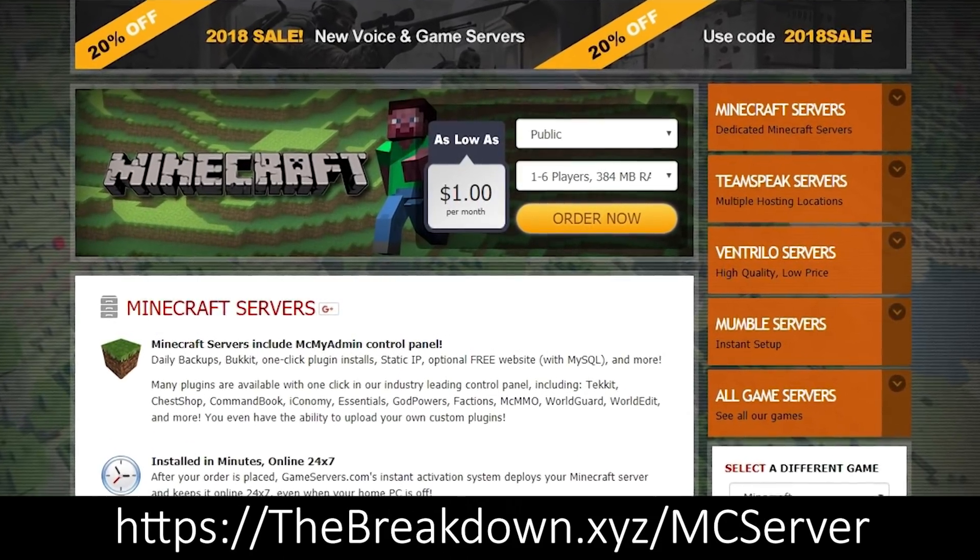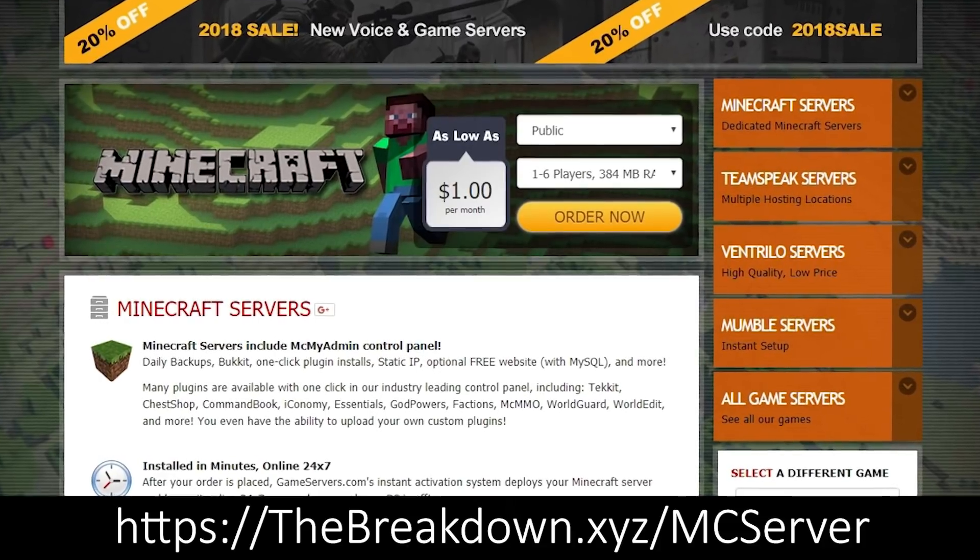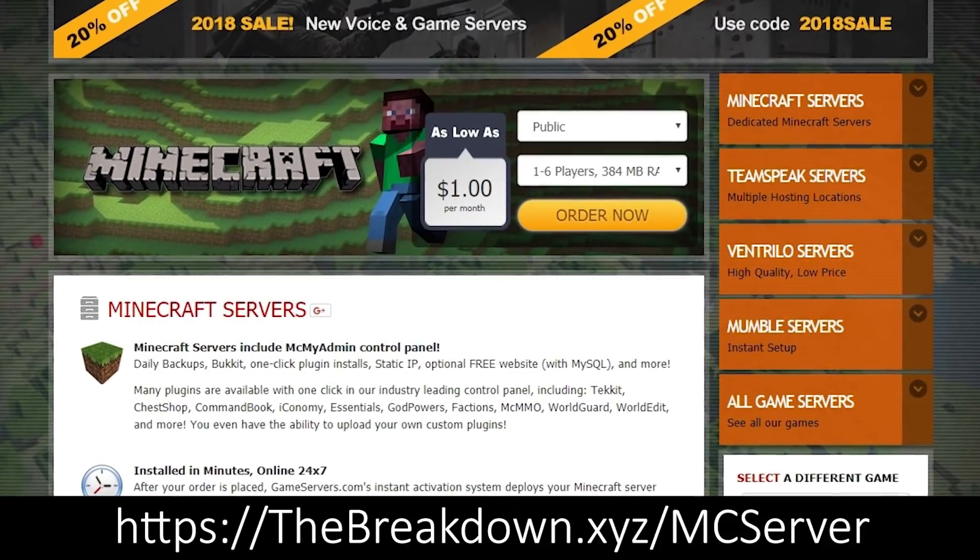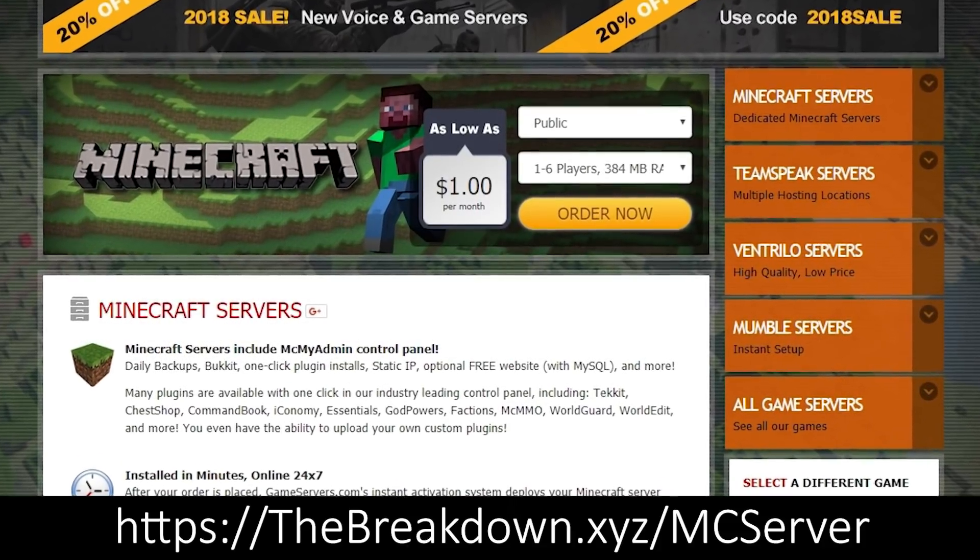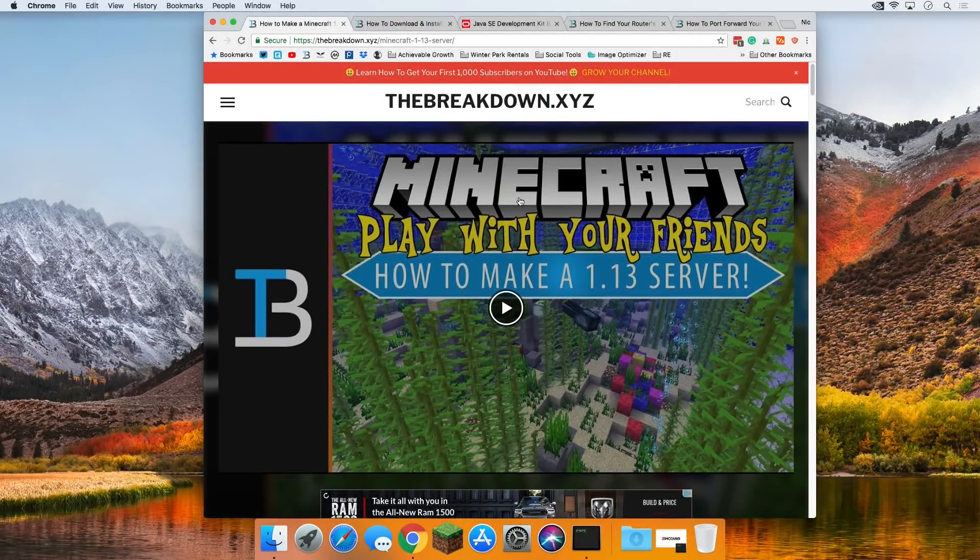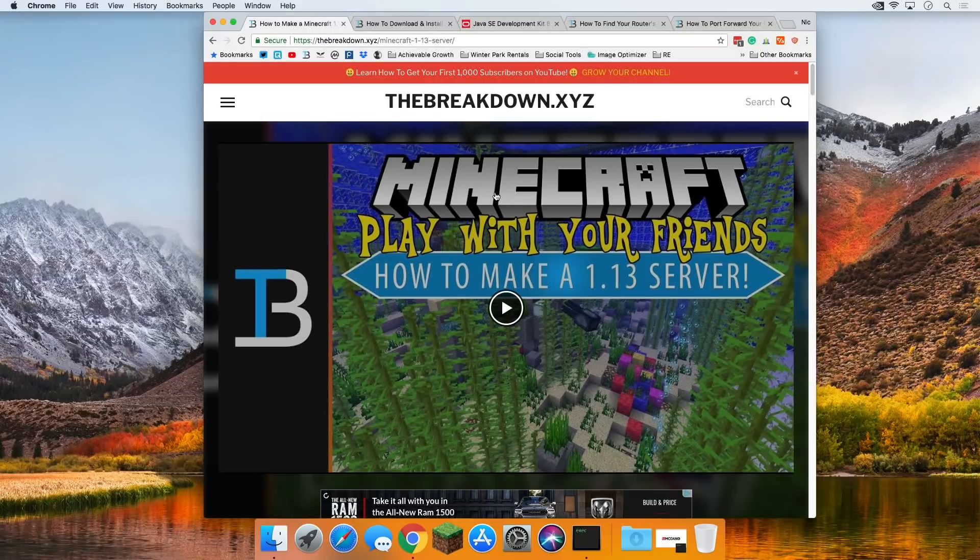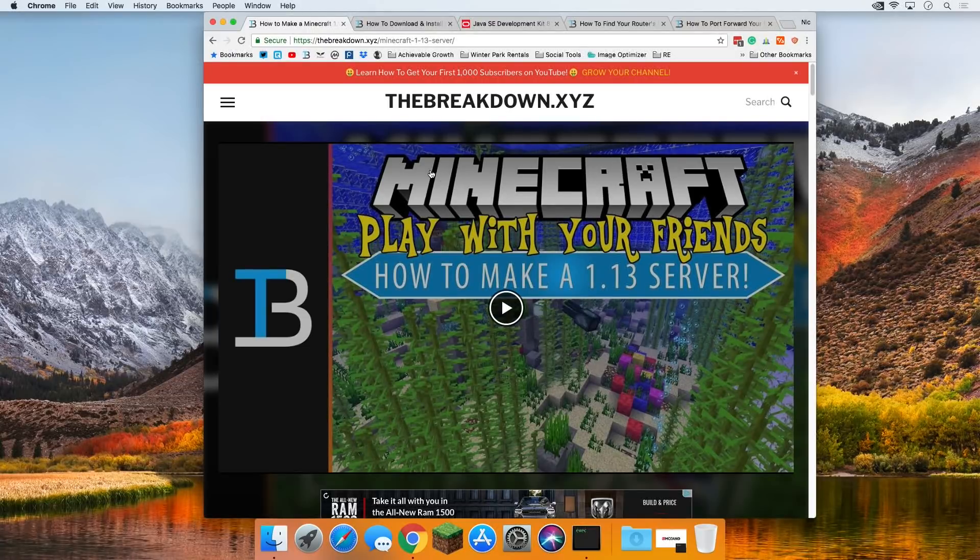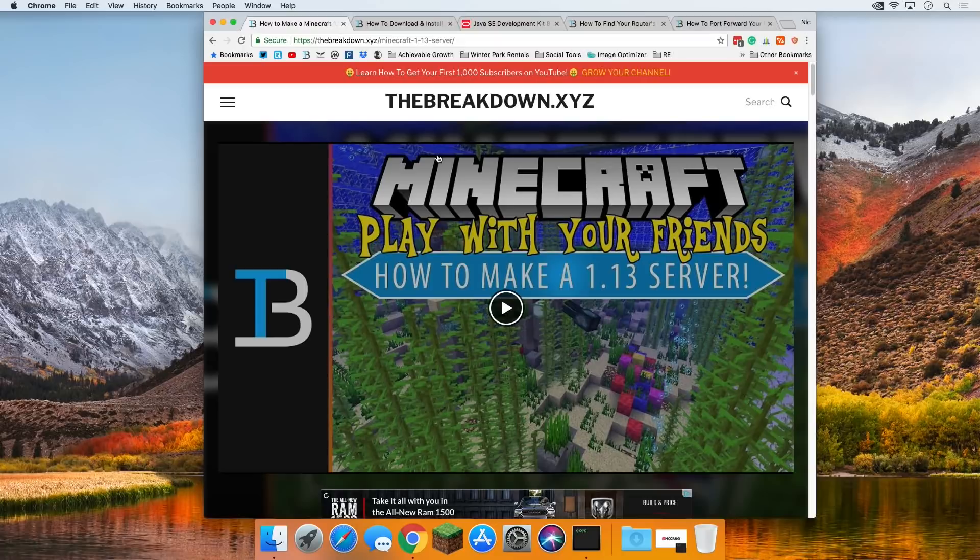Again, that's the first link down below. Now, if you just want a server for you and your friends and you're confident your computer is good enough to handle it, then this is the tutorial for you. Let's go ahead and jump on into it.